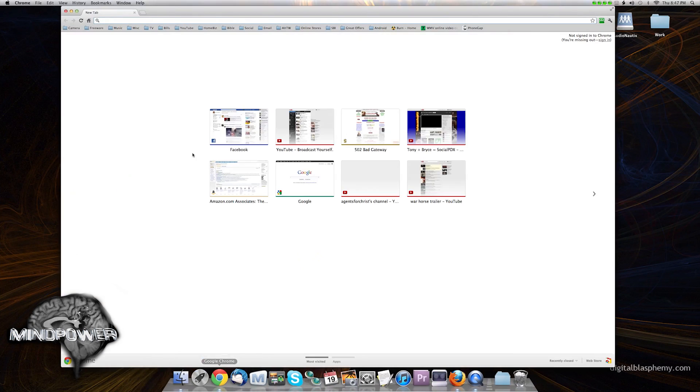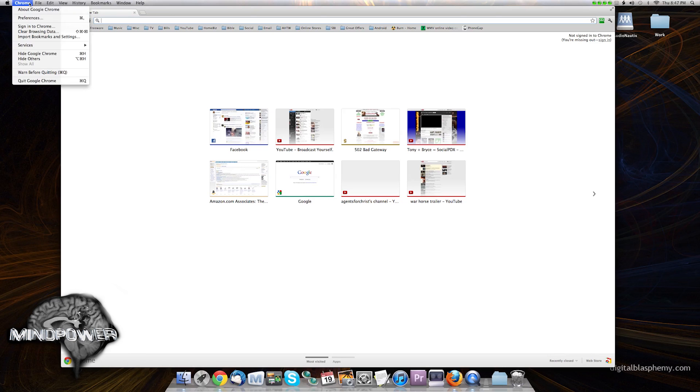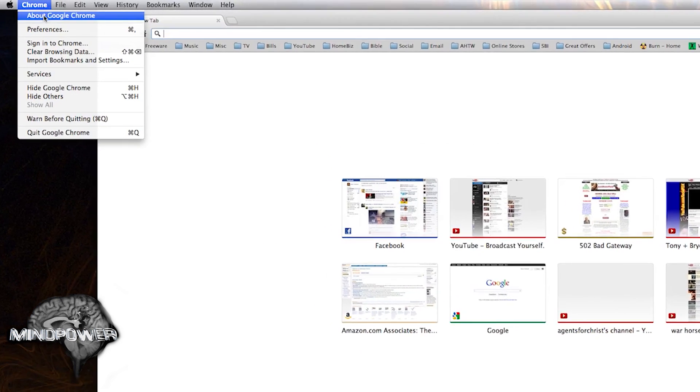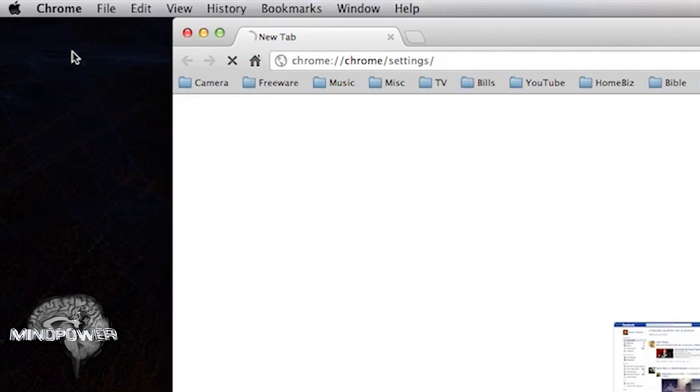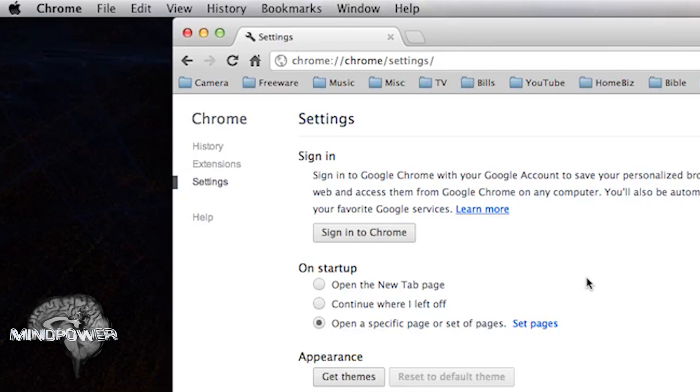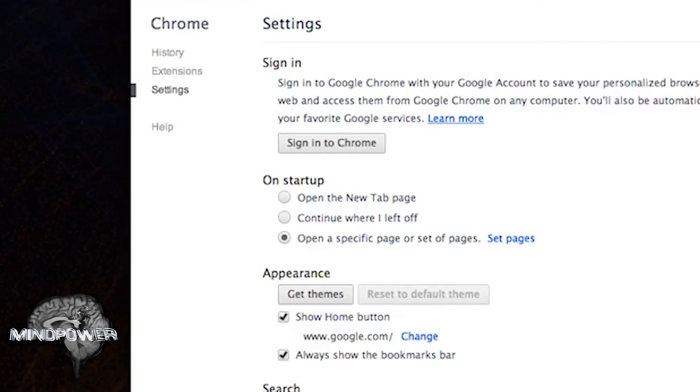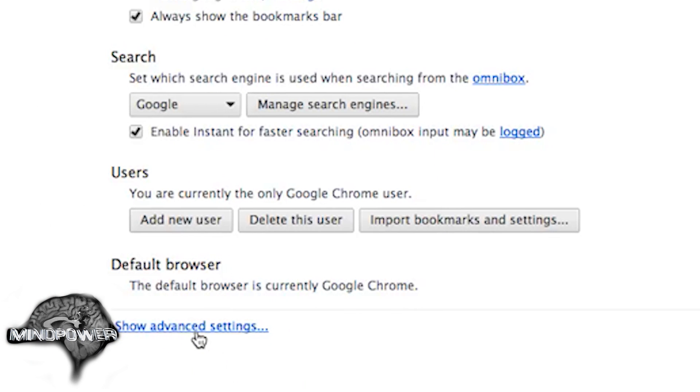So here's Google Chrome. We'll launch it right here. Go up to the Chrome menu. Select Preferences. And go down to the very bottom. It shows Show Advanced Settings.